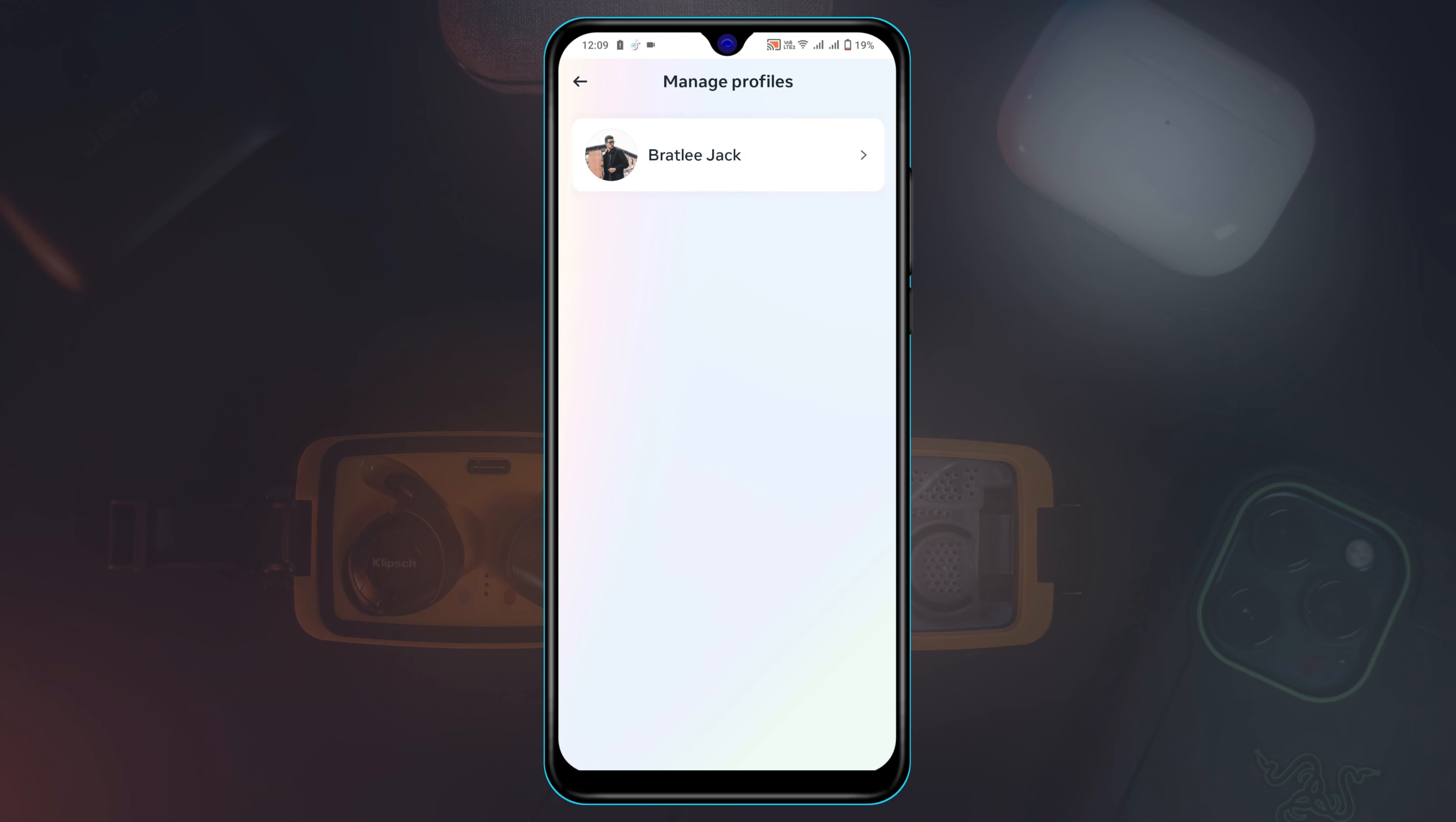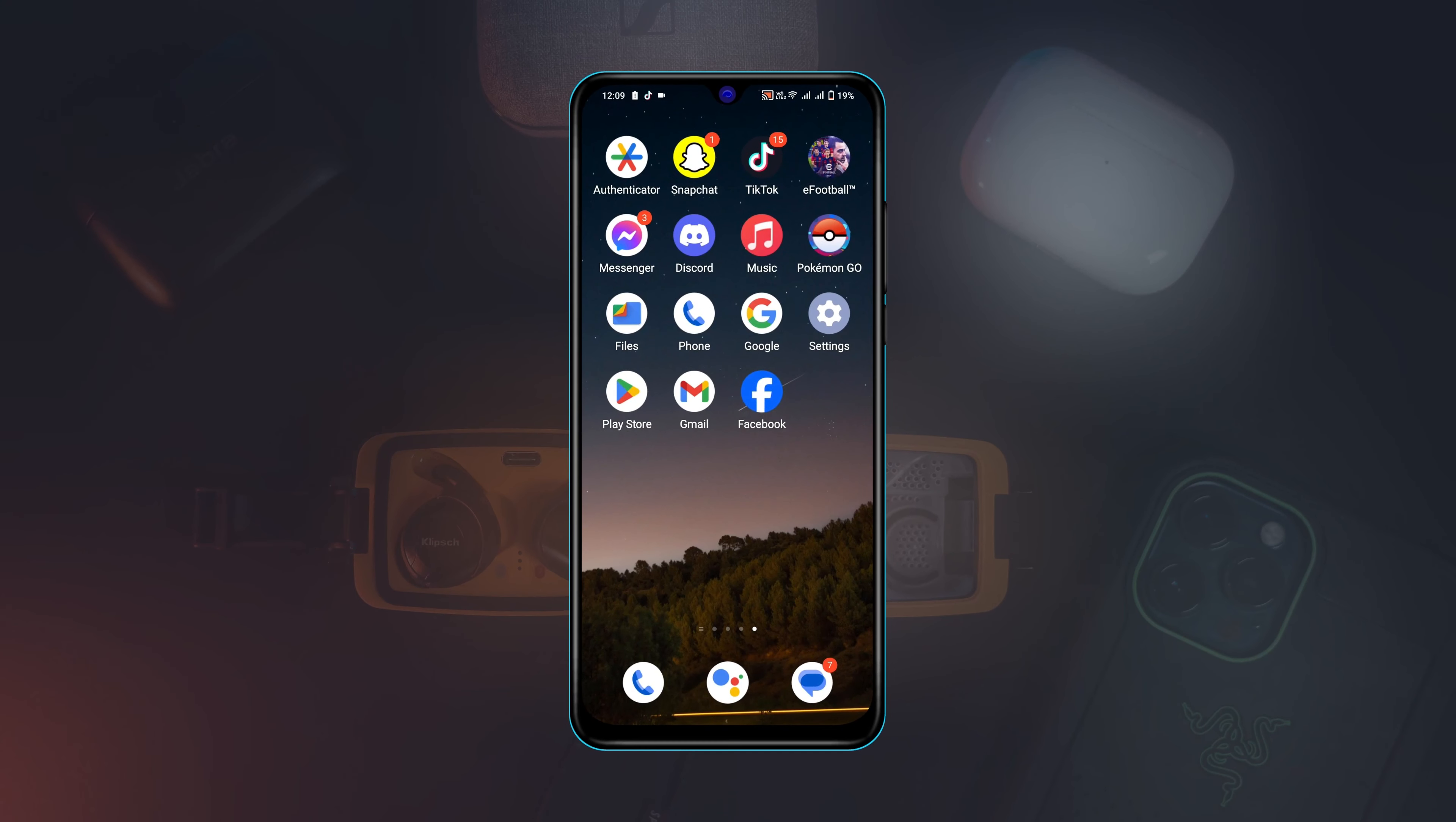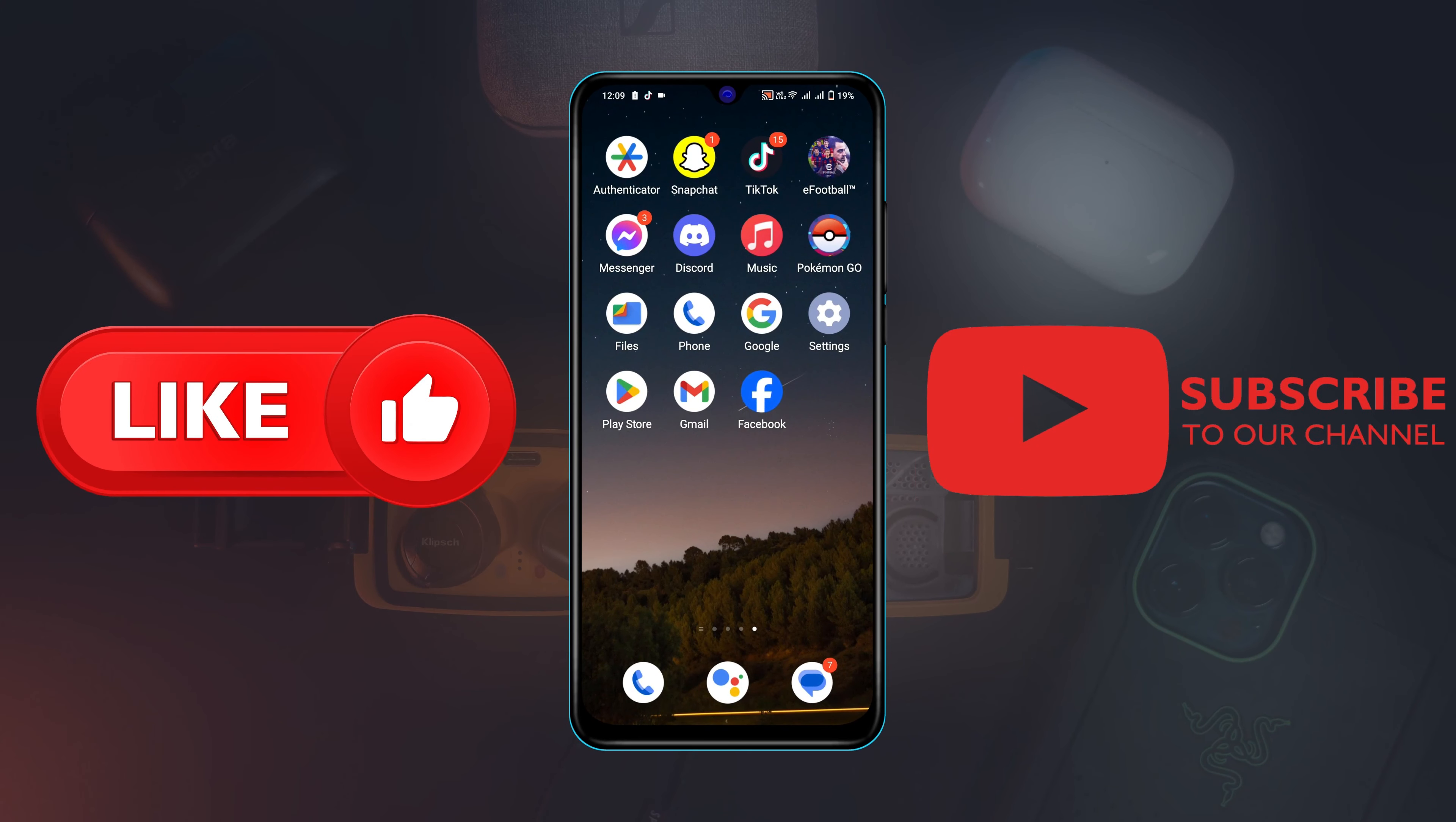So guys, this is how you can easily remove your Facebook saved password. If you find this video helpful, drop a like and subscribe to this channel. See you guys in the next video. Thank you very much for watching.